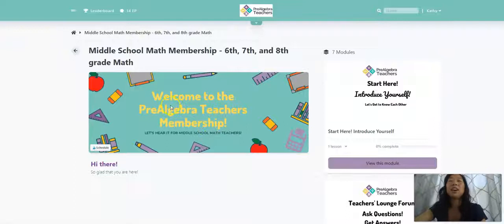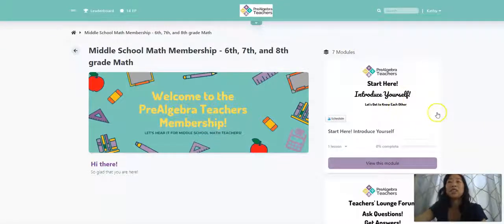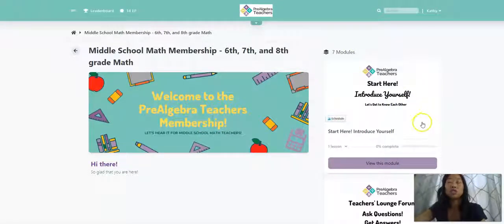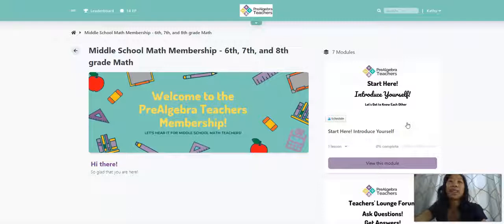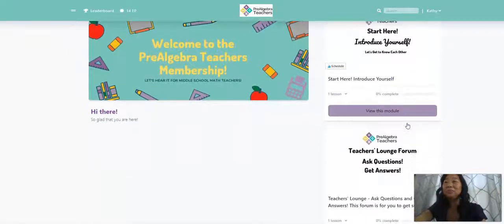Upon entering, you will see that we have a Start Here forum. This is where you will come and introduce yourself so that we can get to know each other and learn how best to support you because as educators, we need each other.